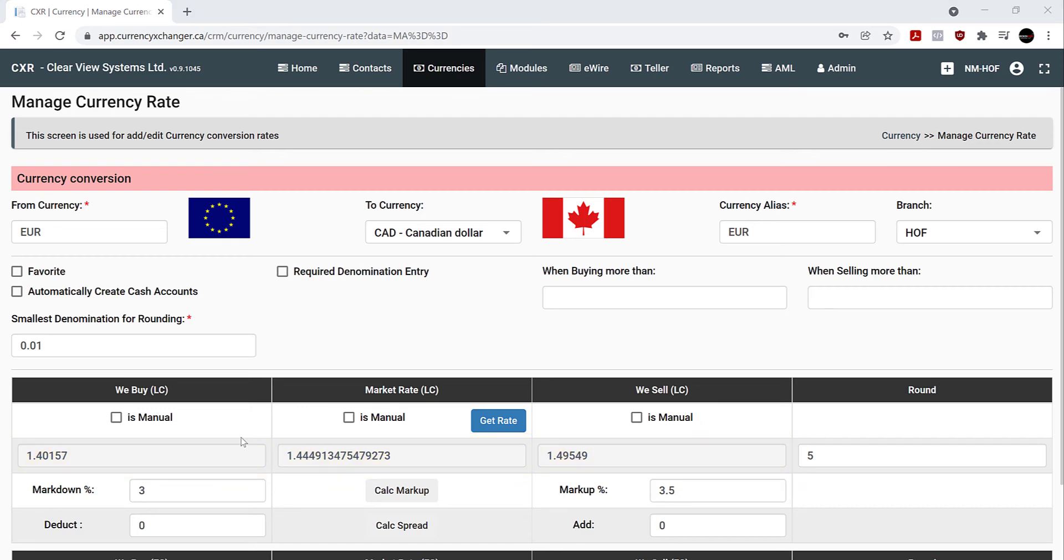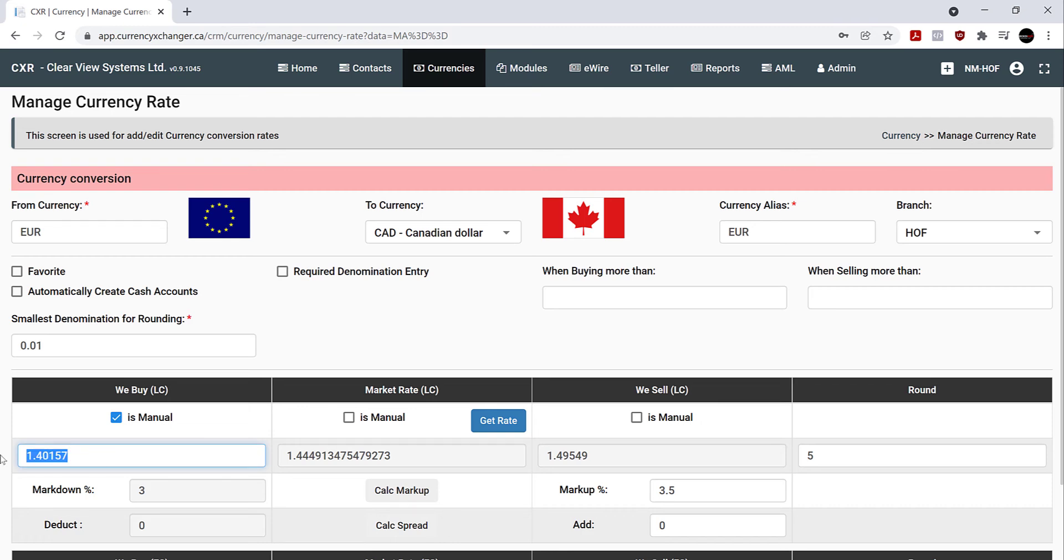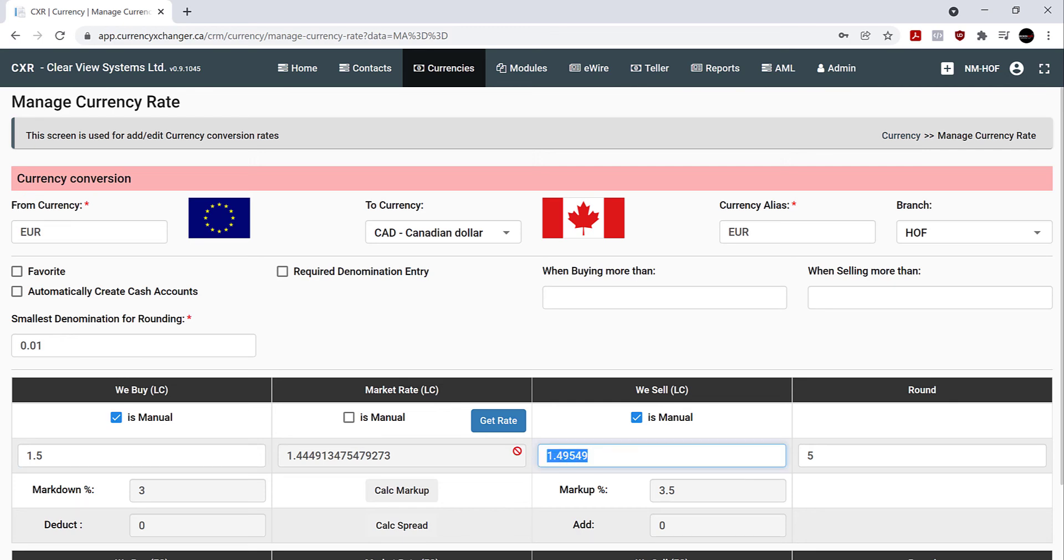Now you can manually change this as well. You do this by clicking on the square over here, under we buy. And then you type in the amount that you'd like to change, for instance. And we can do the same under we sell, by checking off the manual box here. And manually entering the sell amount in the same manner, at 1.7.